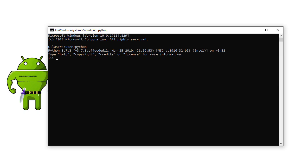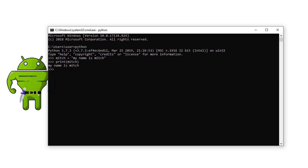And I could do some basic Python stuff. I could say you know Mitch equals - I don't know - my name is Mitch. Click enter and I can do print Mitch. So I'm printing the variable Mitch and then it prints out the value to that variable. So I'm just writing some Python just to see if it works correctly. And as soon as I want to exit I just write quit and it now exits Python. So I'm no longer using Python.